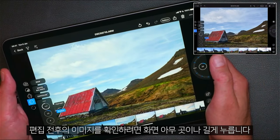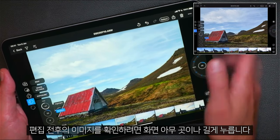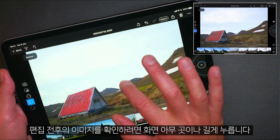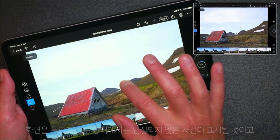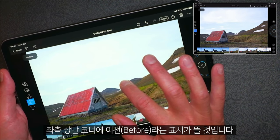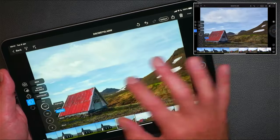To see a before and after, simply tap and hold anywhere on the screen. For as long as you're holding, you'll see the photo in its unedited state with "before" shown in the top left-hand corner.